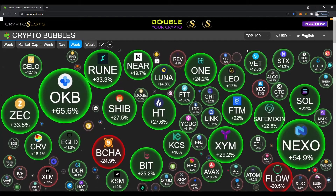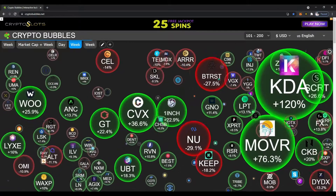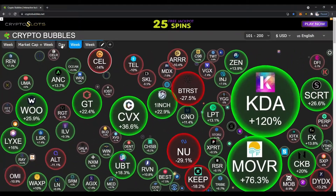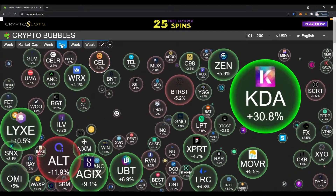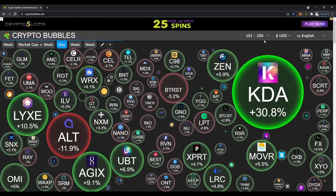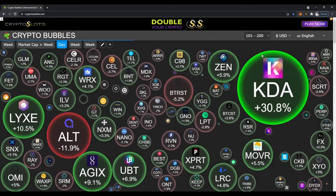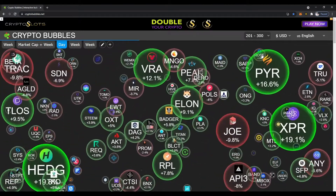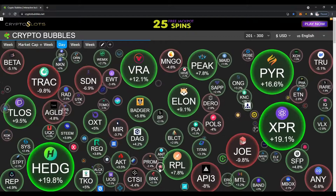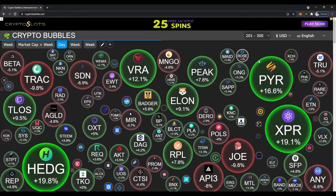Let's say we want to look at the top 100 to 200 cryptos — click on that, and now you've got that for the week. If we want to look for the day, KDA is up 30% today. Let's use the drop-down again to 201 to 300. Look — VRA 12%, XRP 19%.